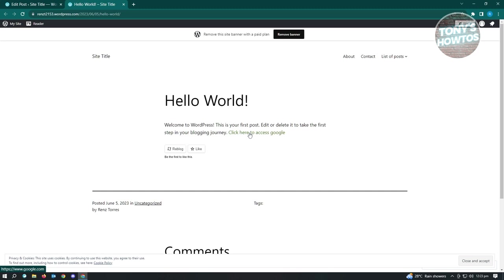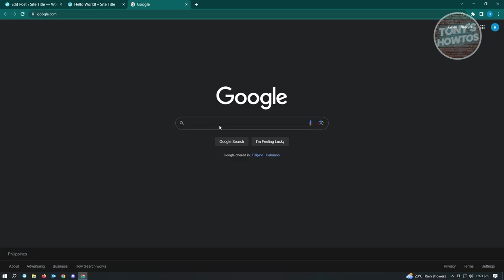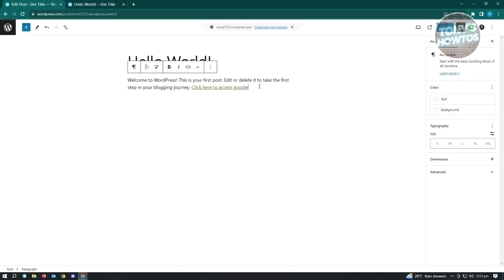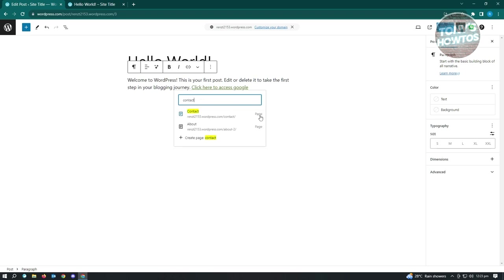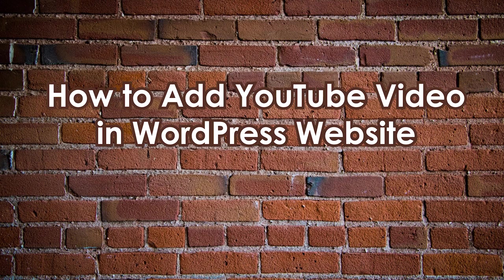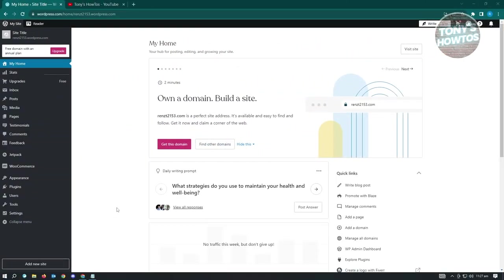For internal pages, it's really easy - just type in the page name like 'contact' and it will suggest the page within your website. If it's an internal page it says 'page,' if it's external it says 'link.' That's how you add links on a WordPress page.